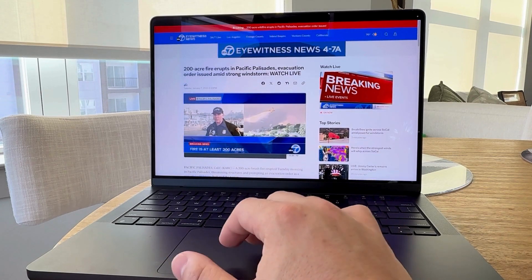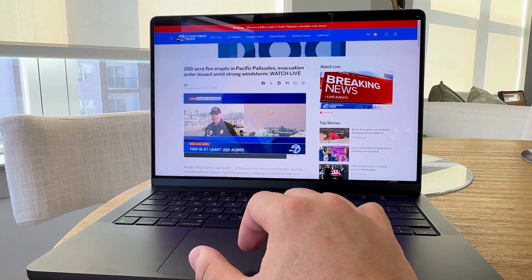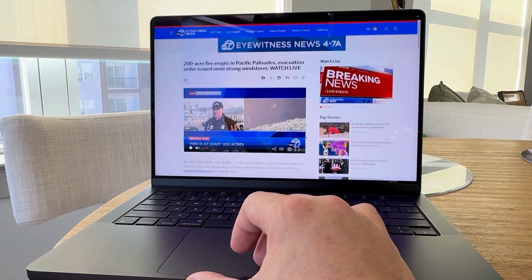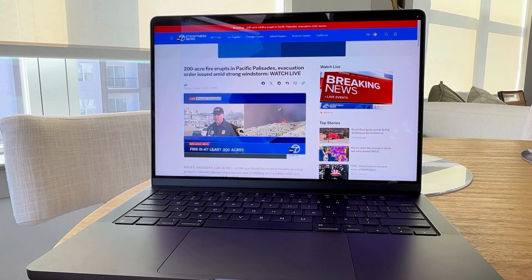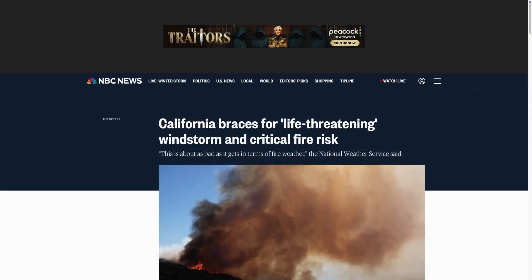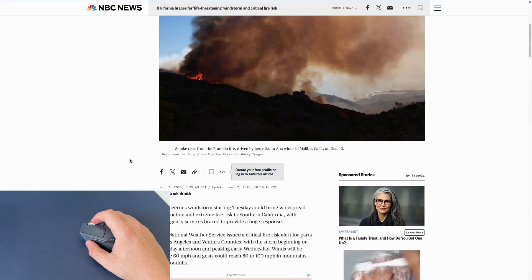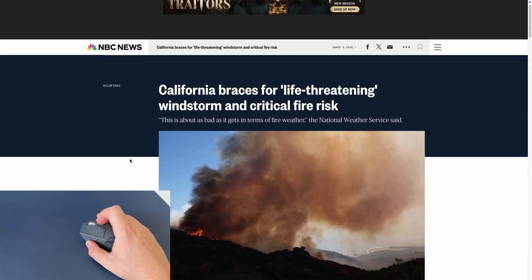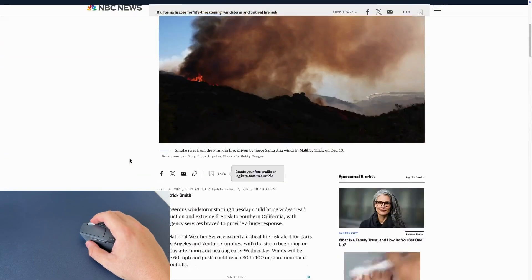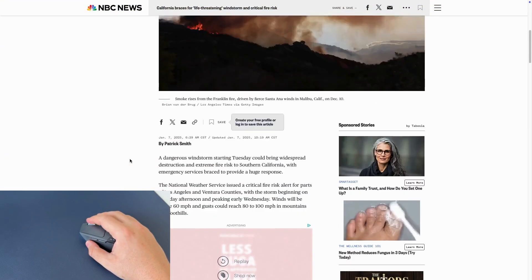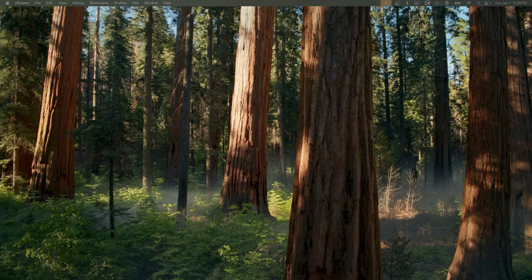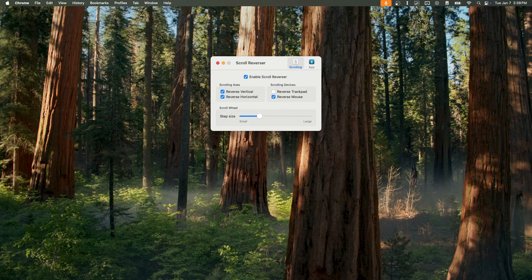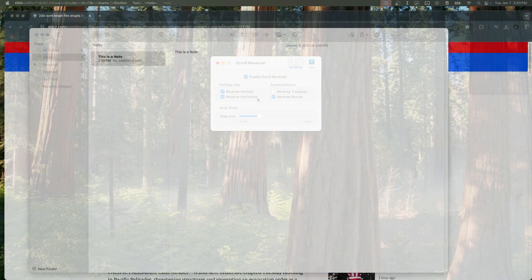The application automatically detects that I switch from a trackpad to a mouse and reverses the scrolling direction, aligning it with the typical mouse behavior found in Windows. This allows me to scroll up when pushing upwards on the scroll wheel of my mouse or scroll down when rolling down the scroll wheel. This helps me keep a consistent scrolling experience regardless of whether I'm using the trackpad or mouse. The app can also reverse both vertical and horizontal scroll directions whenever a mouse is detected, maintaining that natural scroll experience that I'm already familiar with.